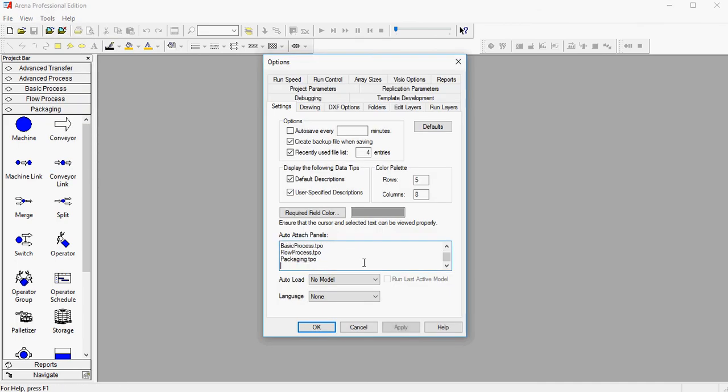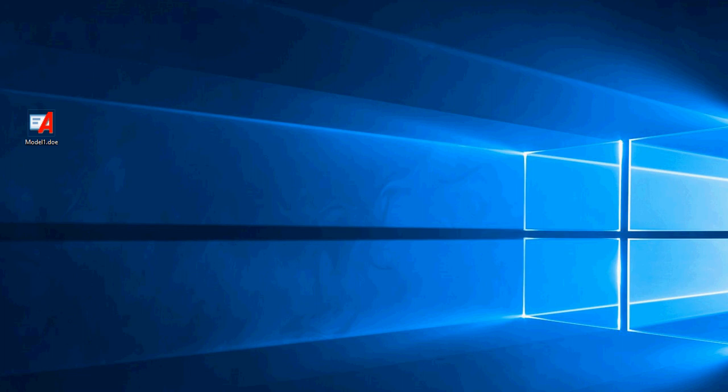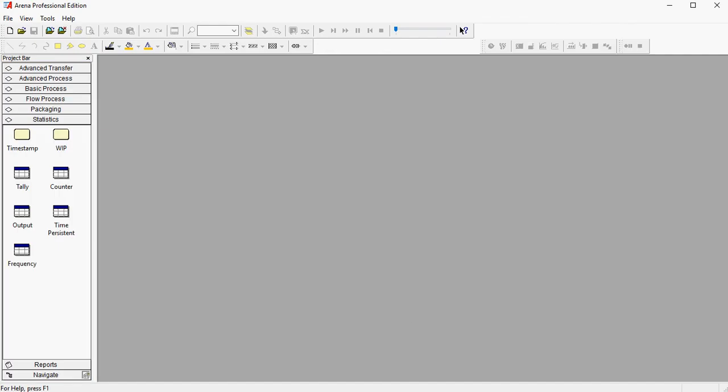you may list that file here, statistics.tpo, and now the default list of panels will be changed and I have statistics whenever I open the software again.